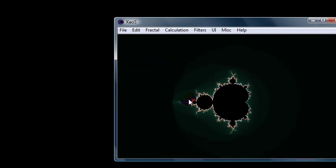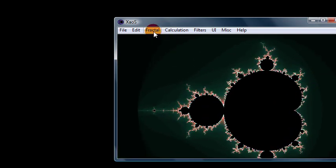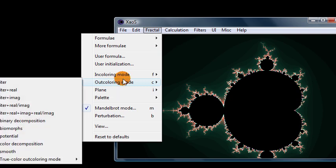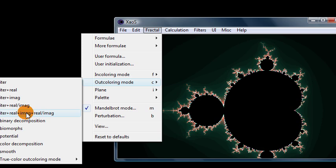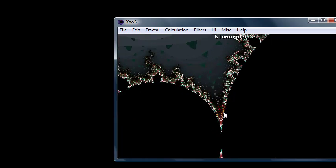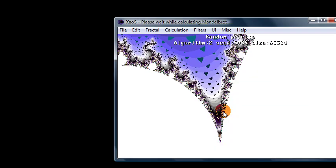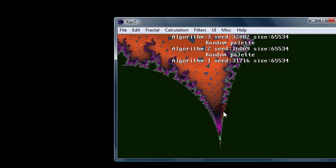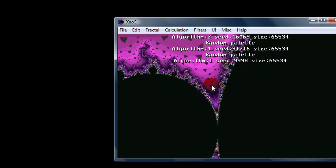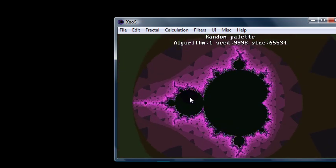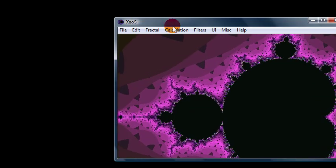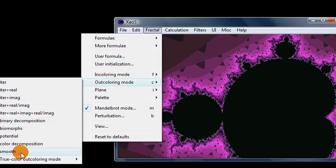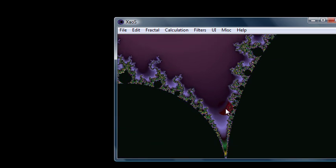Another thing you can do is go to fractal out-coloring mode. So these are all different options of how it determines what the colors on the outside look like. So if you pick one of the other ones, you get a different kind of design on the outside. So that's fun to play around with. Press P again to change the color scheme. You can try these other out-coloring modes. There's some... You can do this one smooth, which just makes kind of smooths out the edges between the different bands of colors.